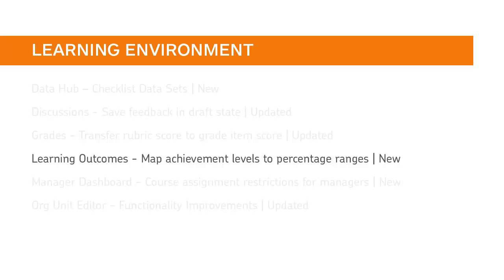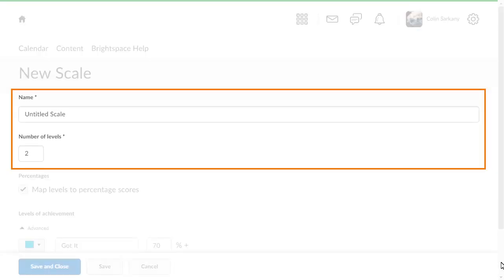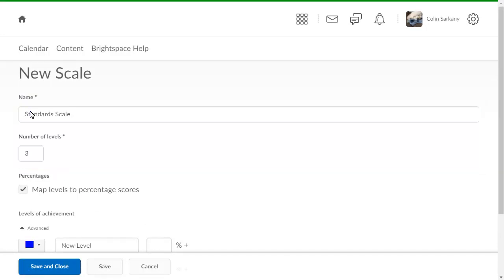You can now add percentage ranges to learning outcome achievement scales, ensuring a consistent assessment of learning outcomes when they are associated with rubric criteria in an activity. When creating a new scale, edit the title and number of levels if required. Navigate to Levels of Achievement.